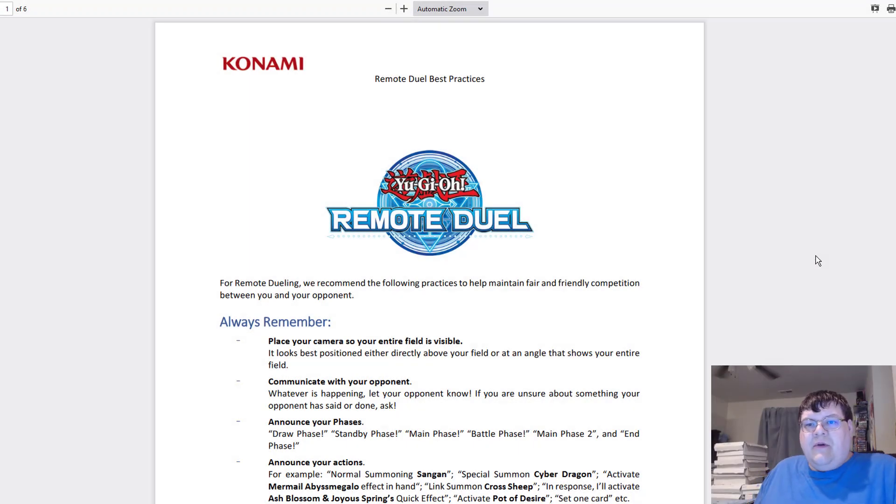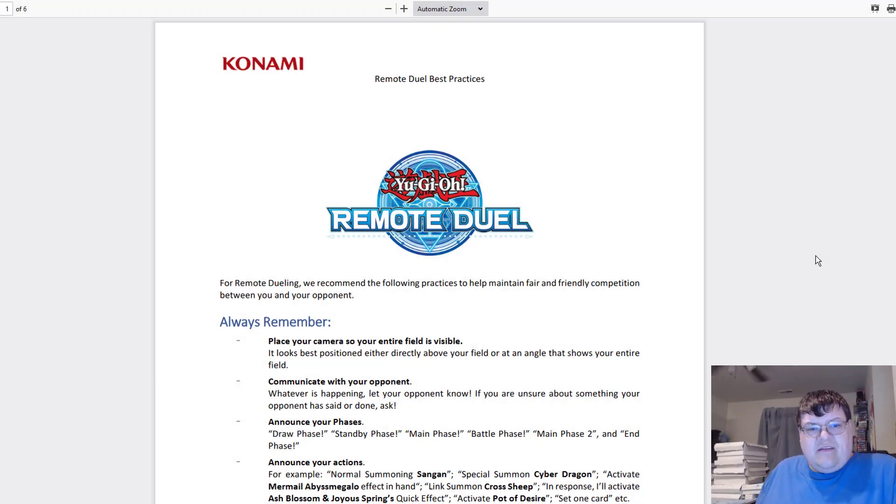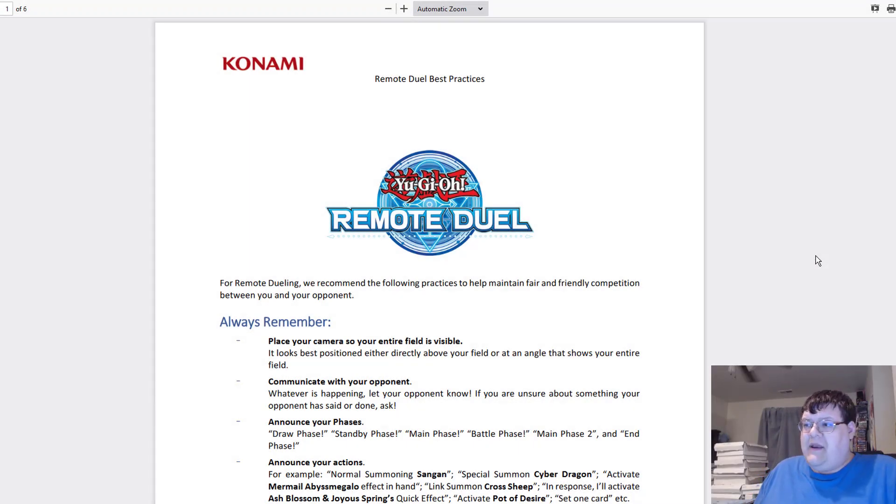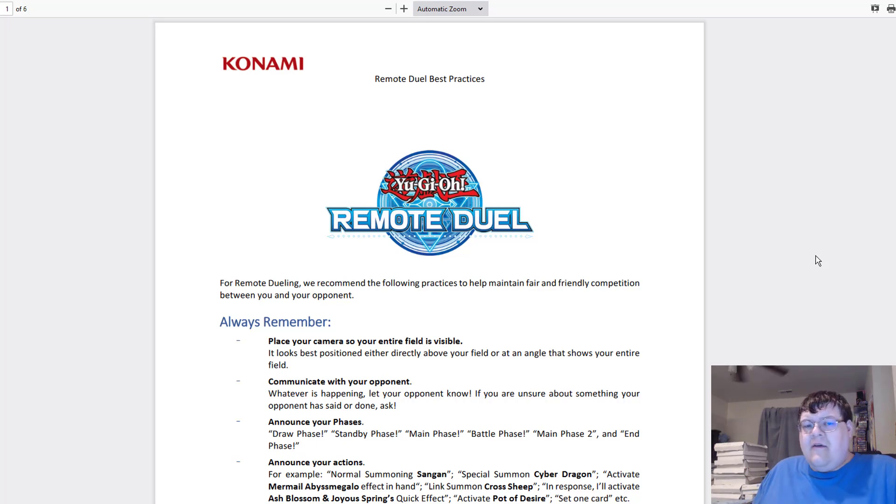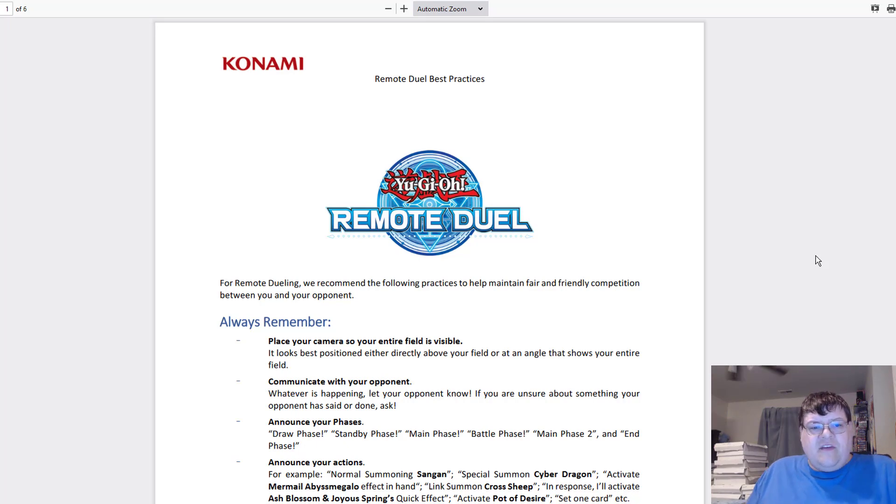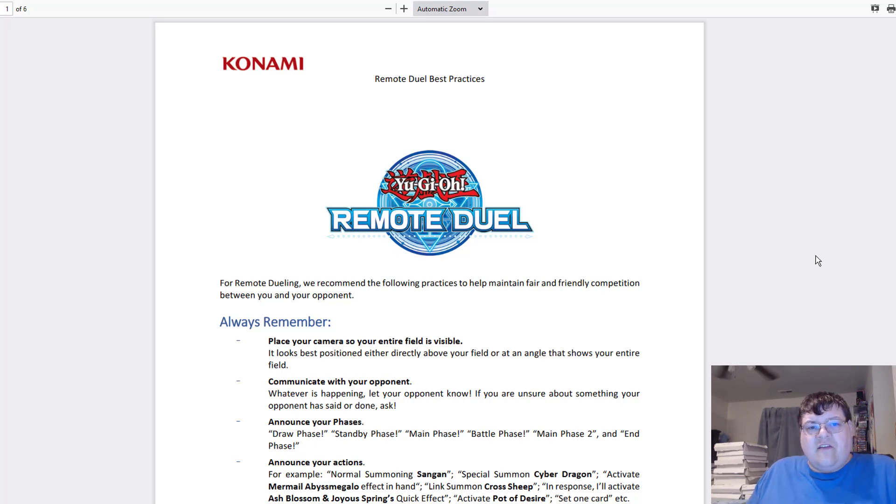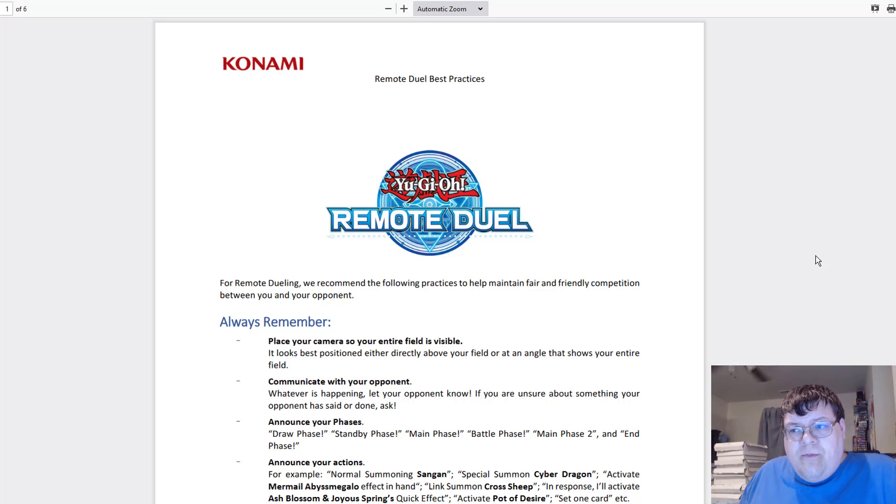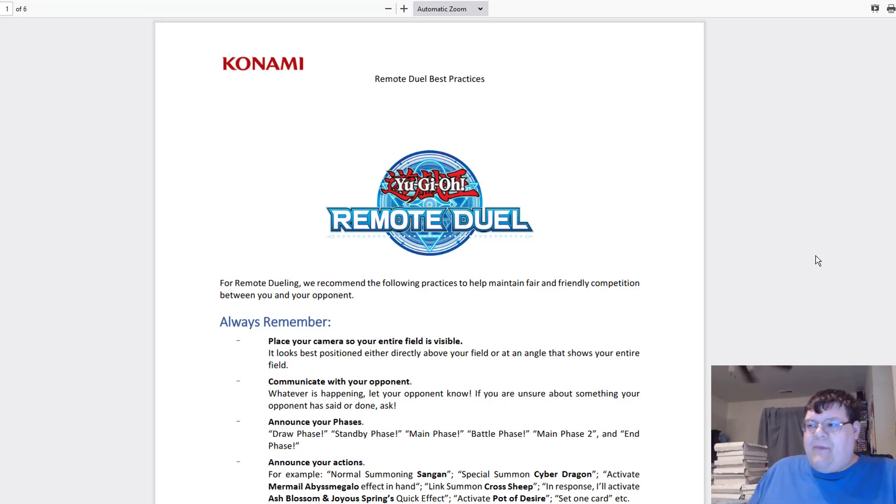I kind of blinked but we got remote duel documents now, so I'm very happy to see that these docs are out. These have been out for a little while, I missed them, but John brought these to my attention. This is very important if you're playing. This is also the remote duel ban list.